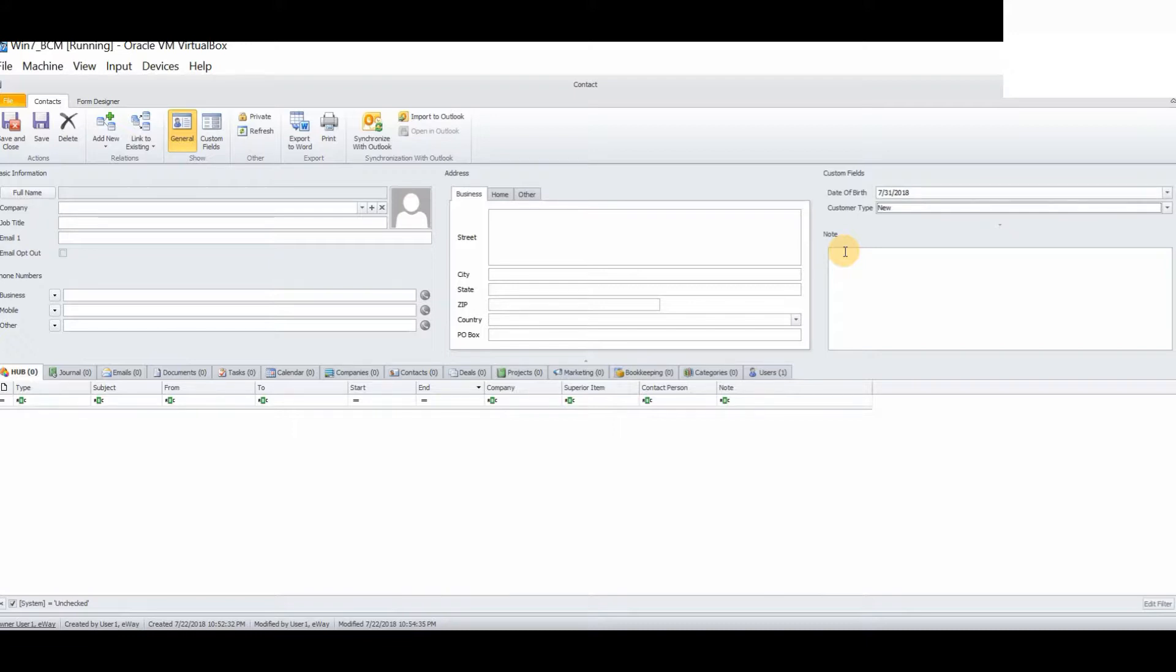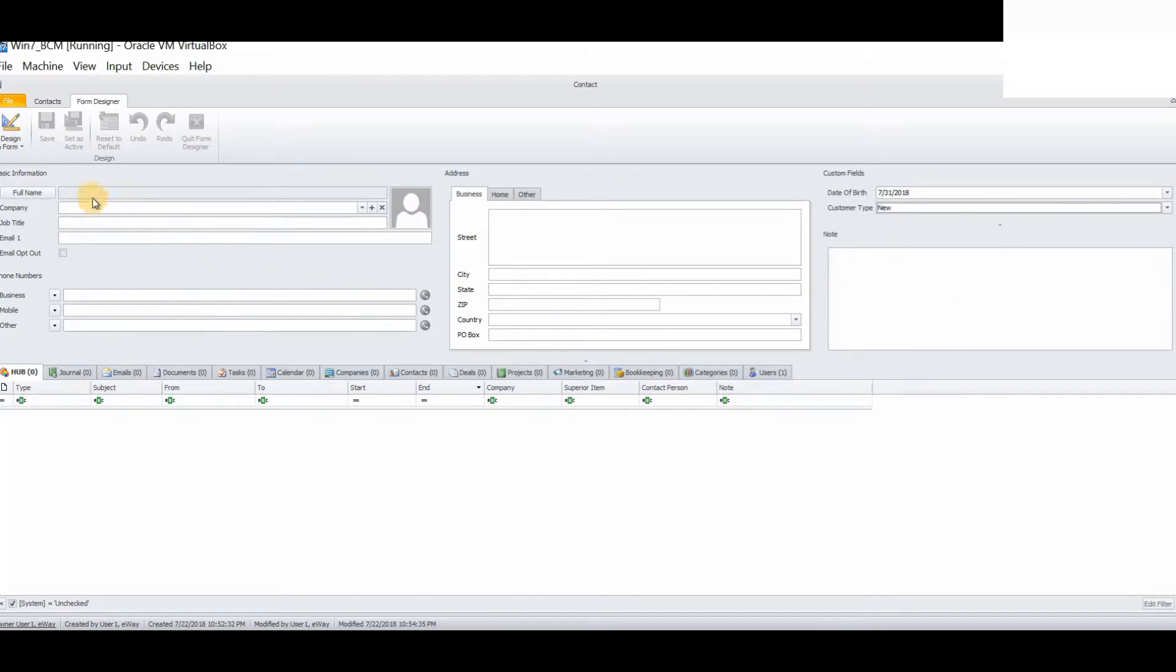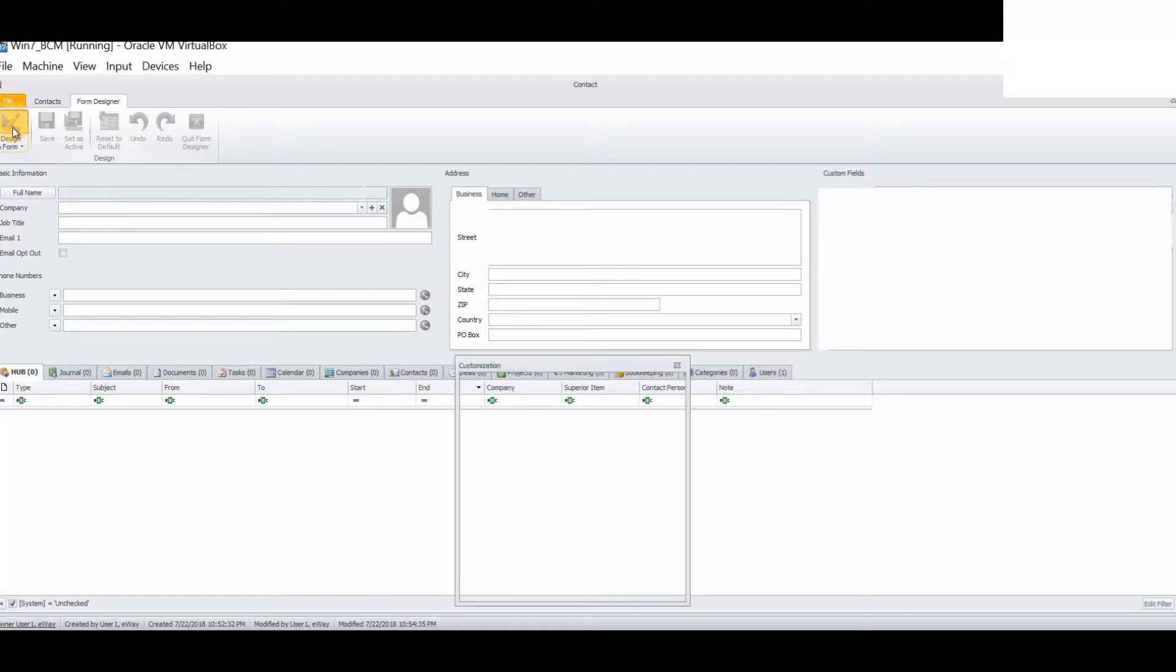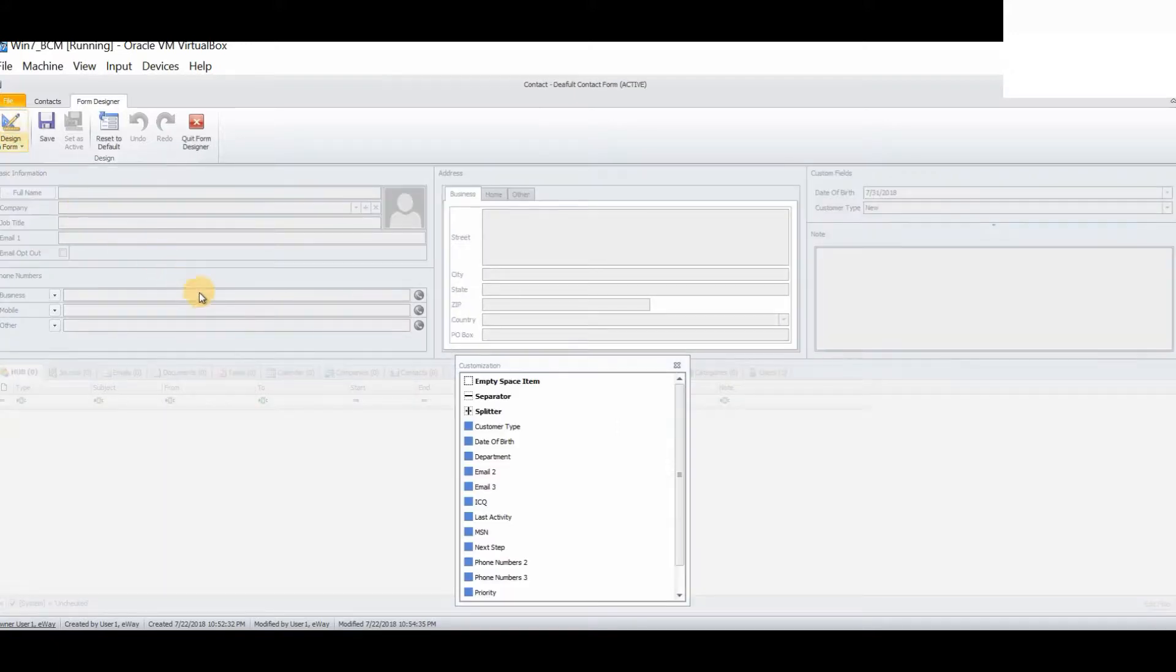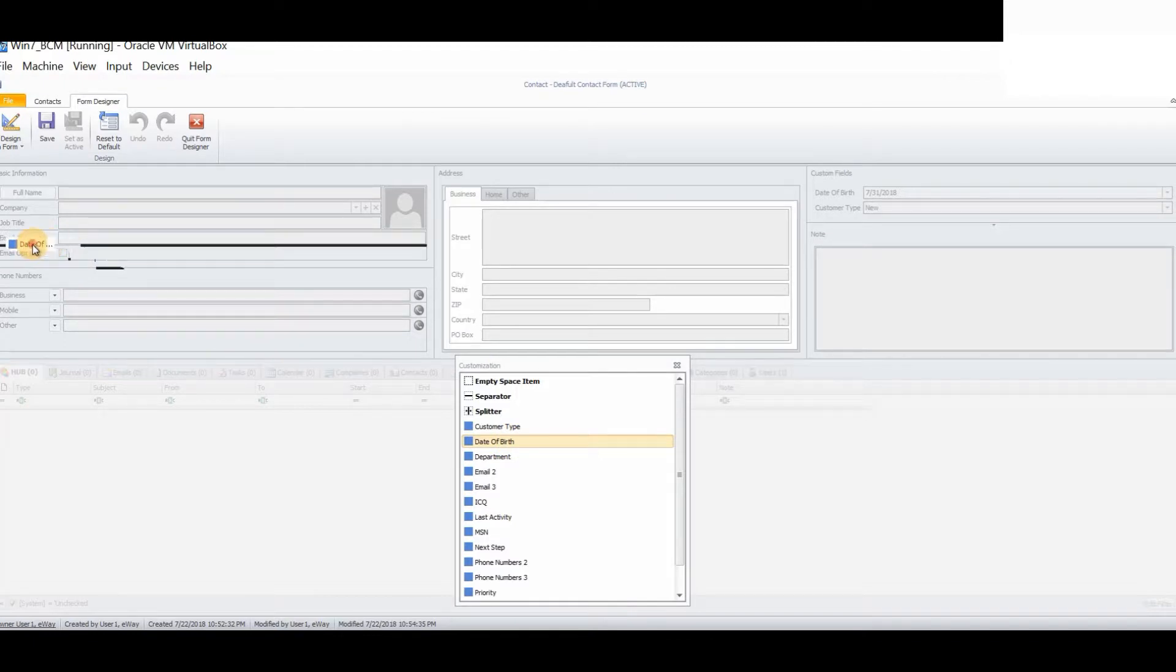Now, let's take a look at the form designer. The form designer will allow you to reposition, add and remove custom fields as you wish. Simply select form designer, click this icon, which is the set square, rule and pencil icon. Then you can simply add and remove fields and reposition them exactly where you wish.